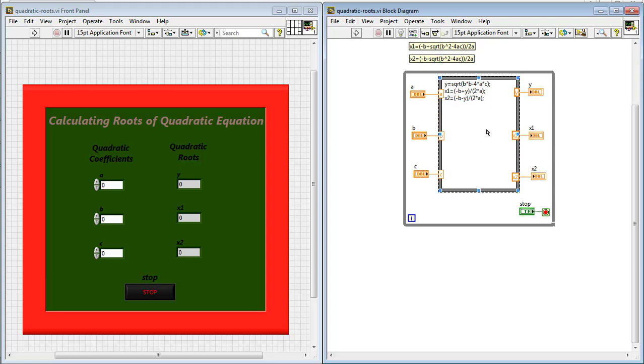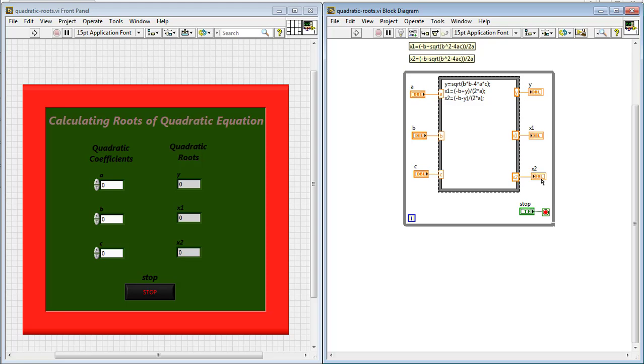So, a, b and c are coefficients of a quadratic equation whereas x1 and x2 are the roots for the quadratic equation.